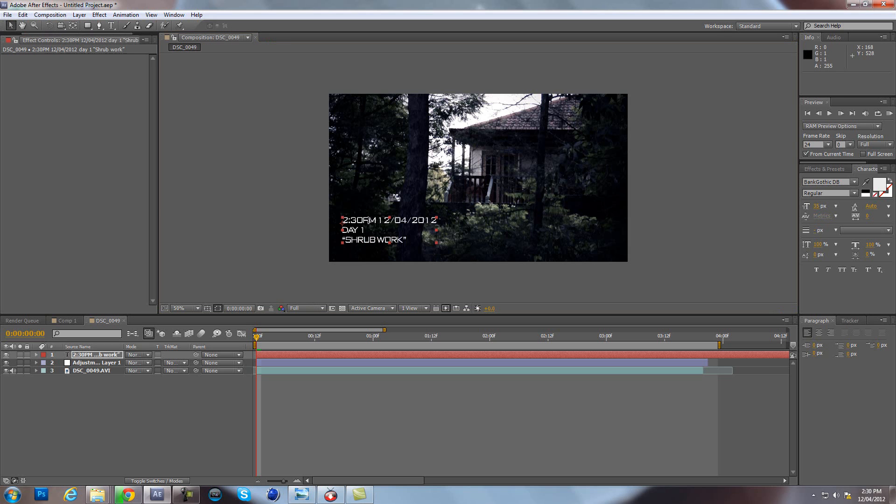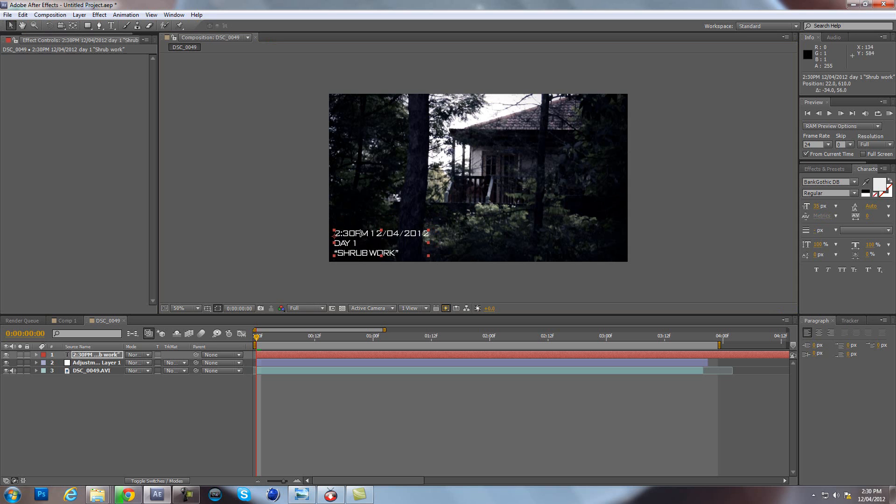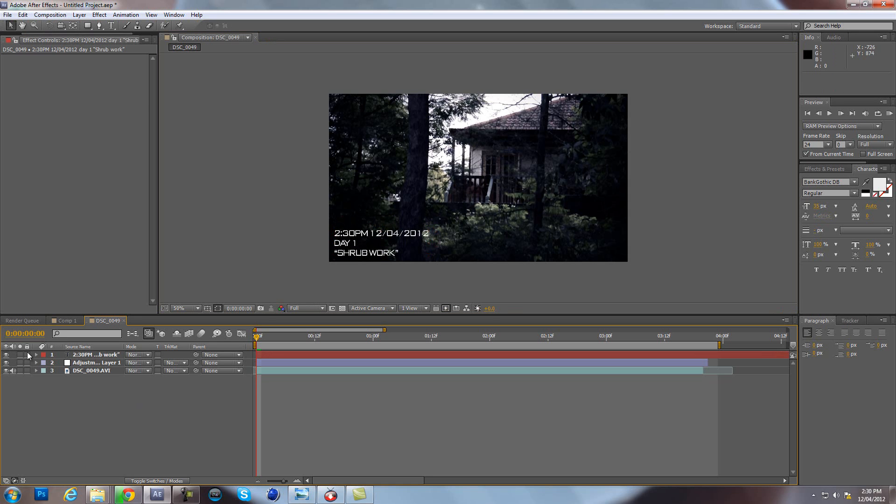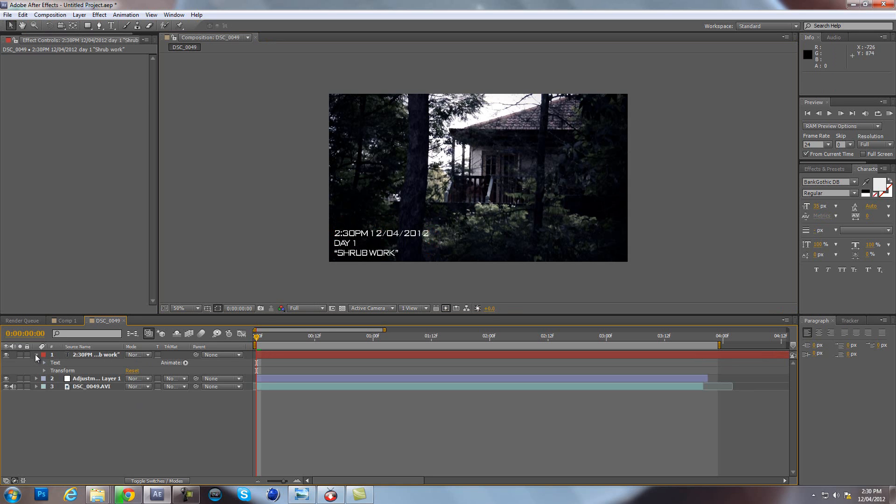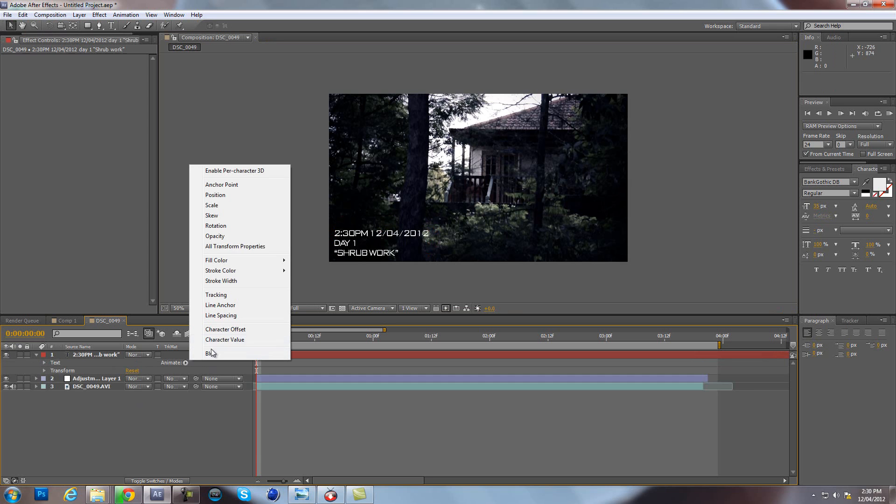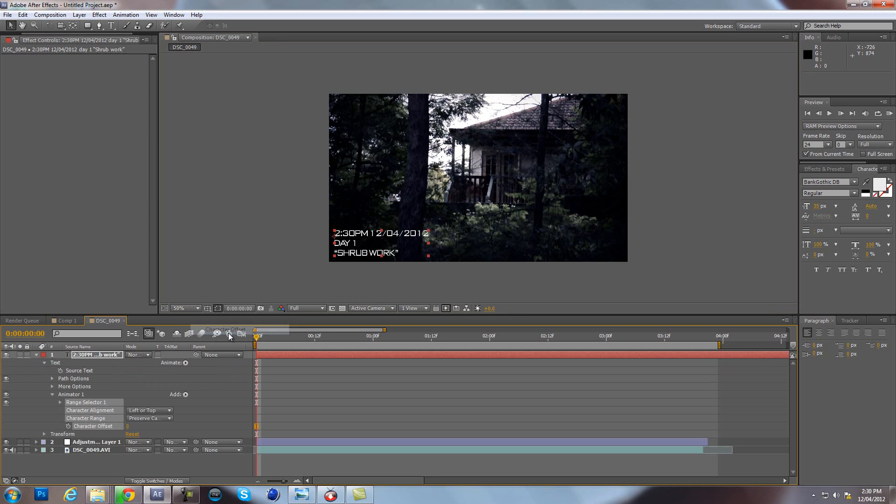Alright, now you got that. Put that in the bottom left hand corner. Go to the drop down arrow, go to Animate and put Character Offset.